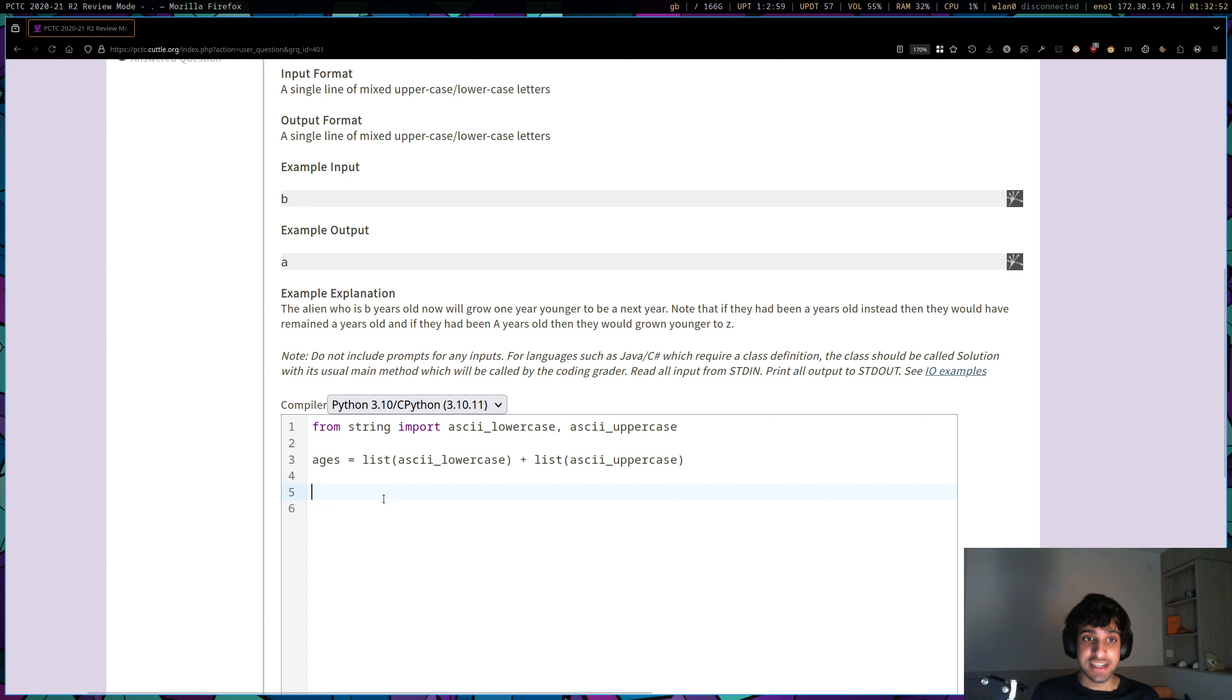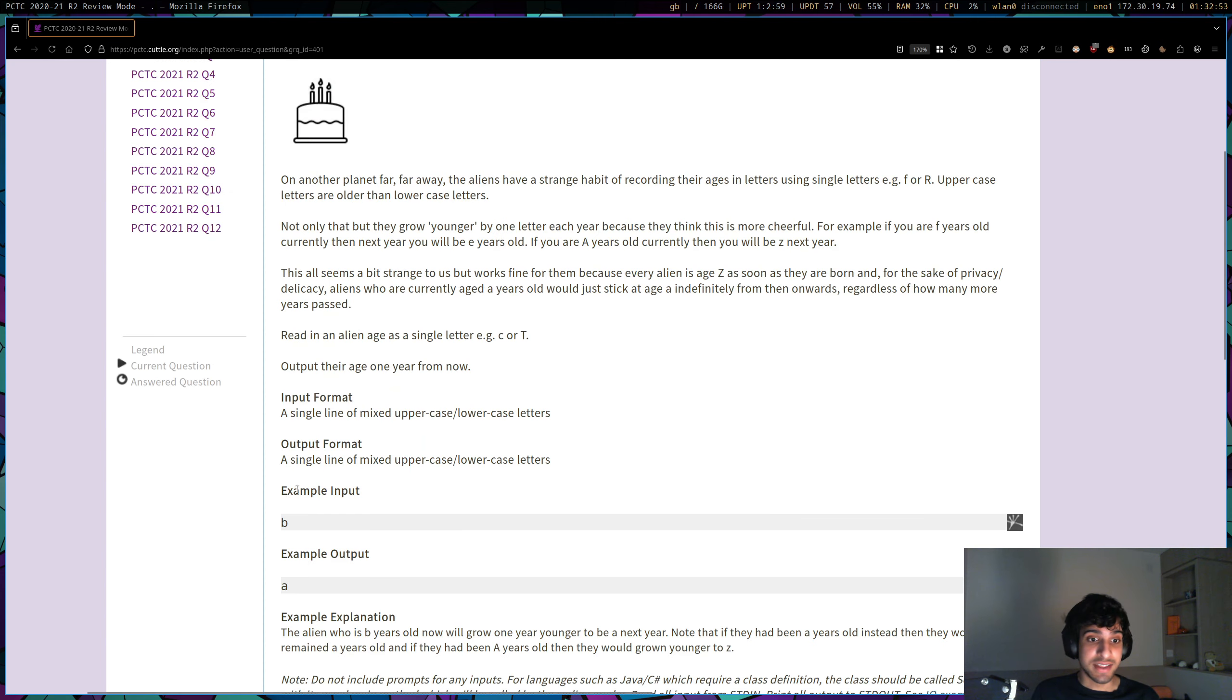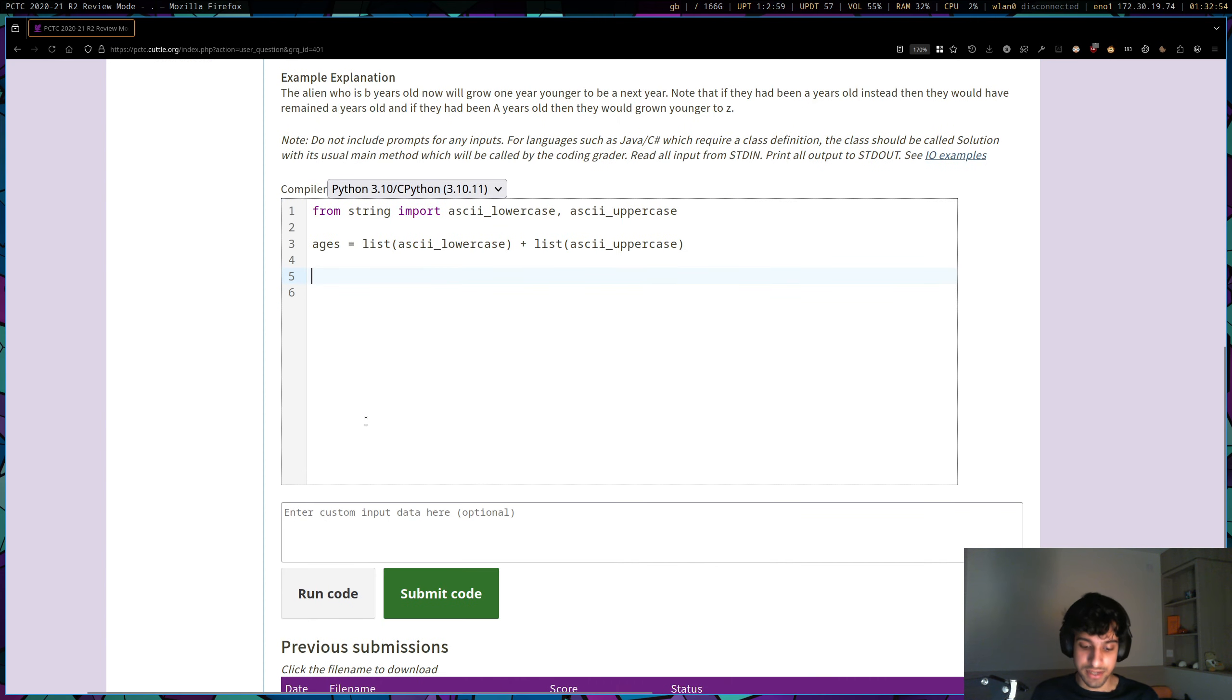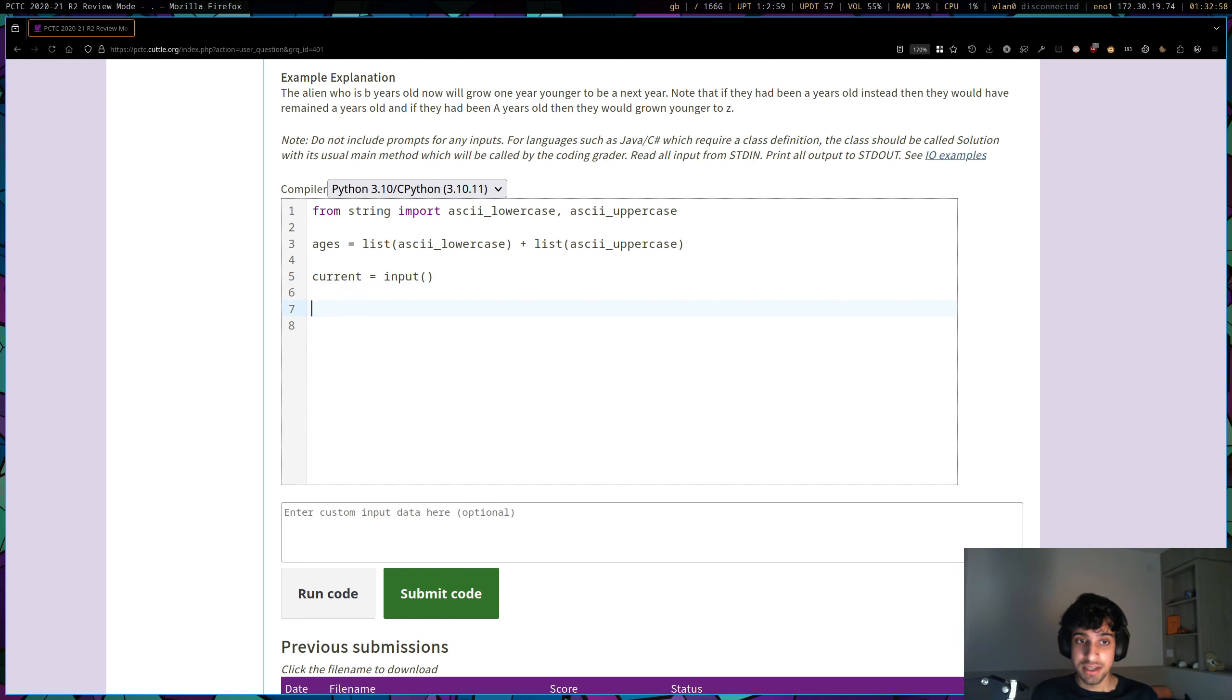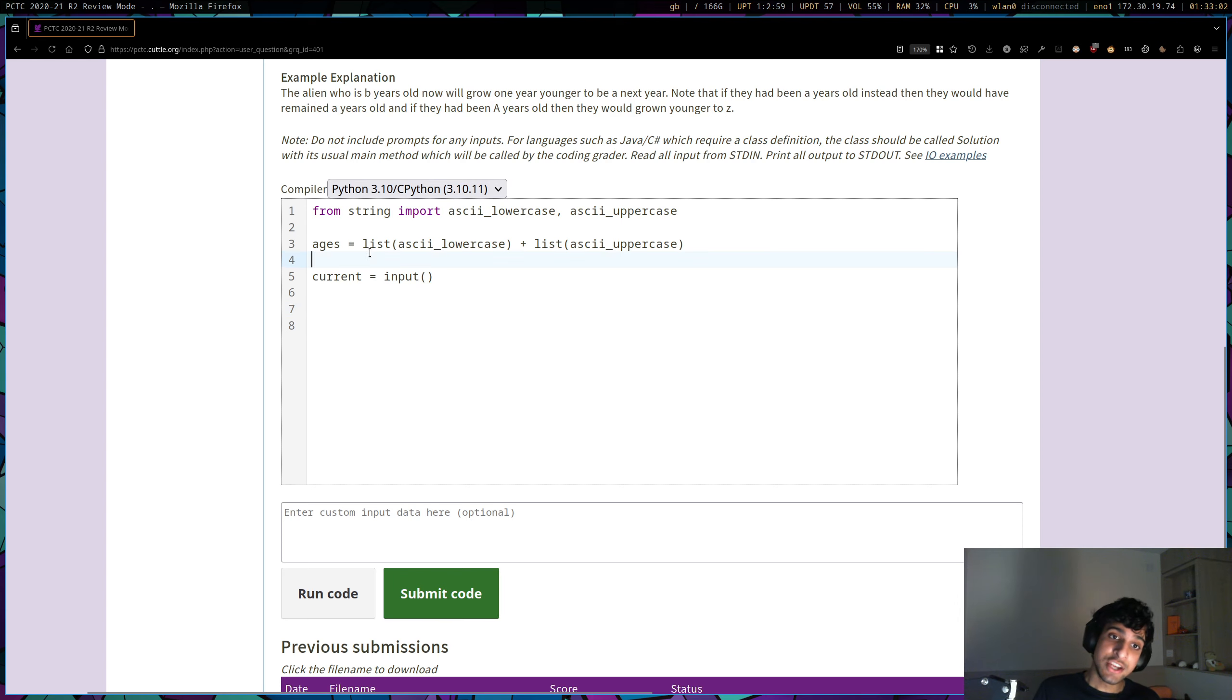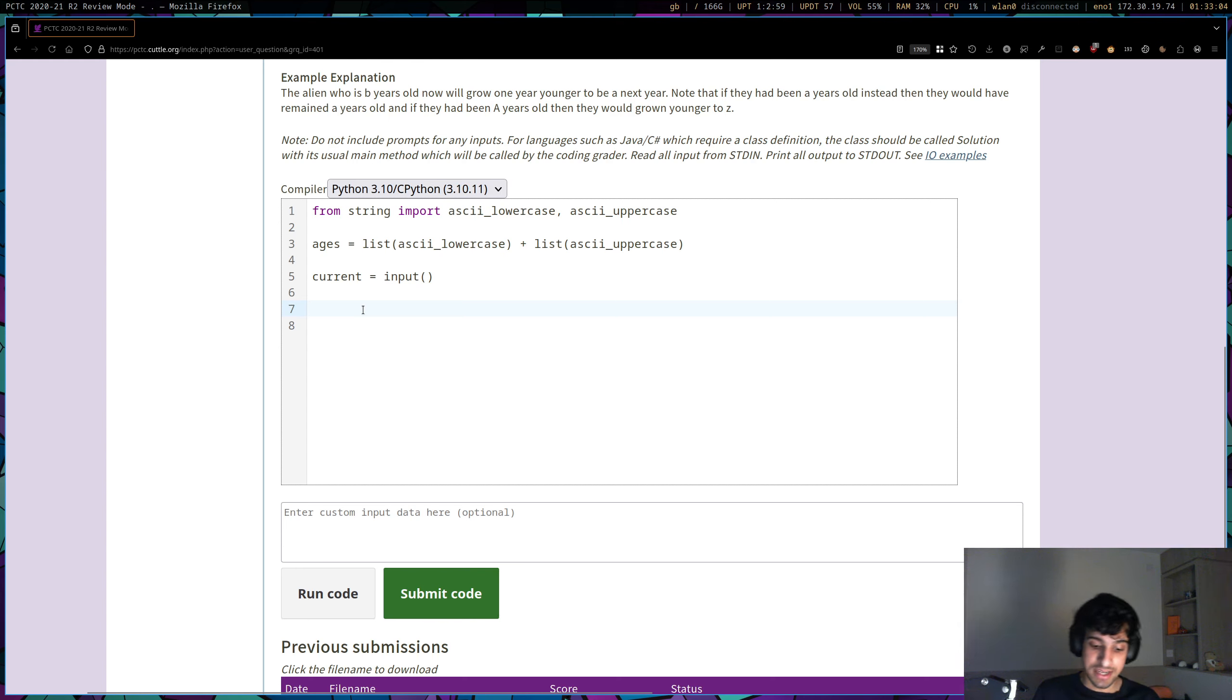So we have ages. Now we can actually bother with inputting our current age. So let's do current is going to be equal to an input. And now let's figure out at what position in our ages list our current is. So that's going to be ages.index(current). And this is the current index of our current age.